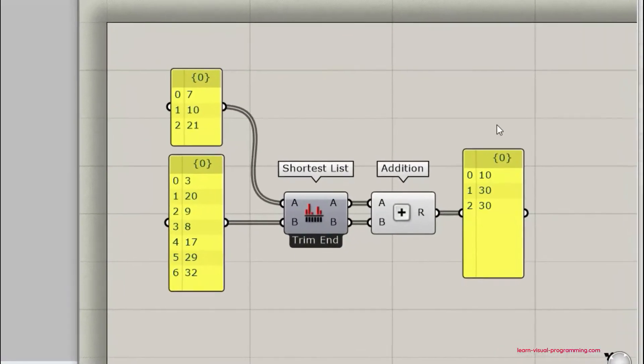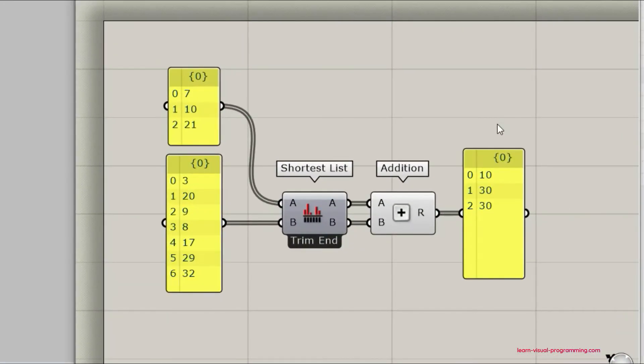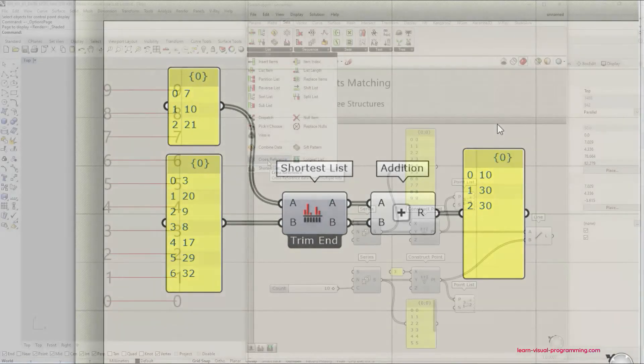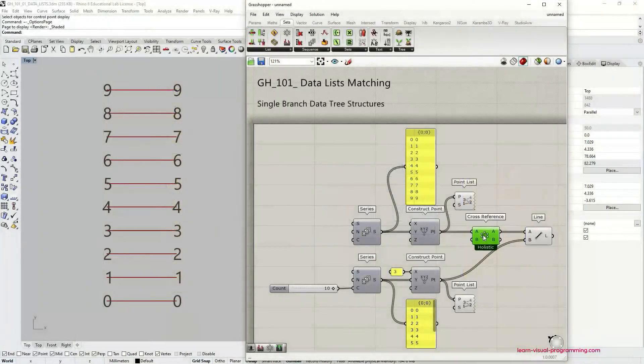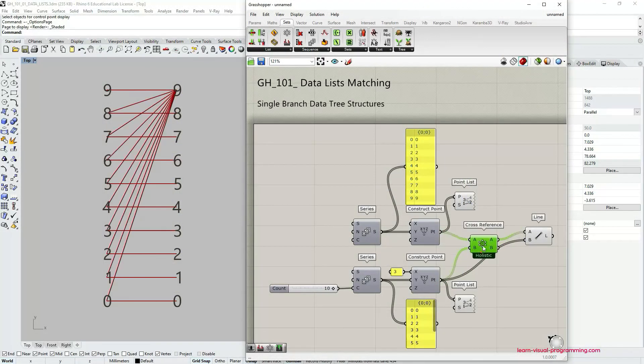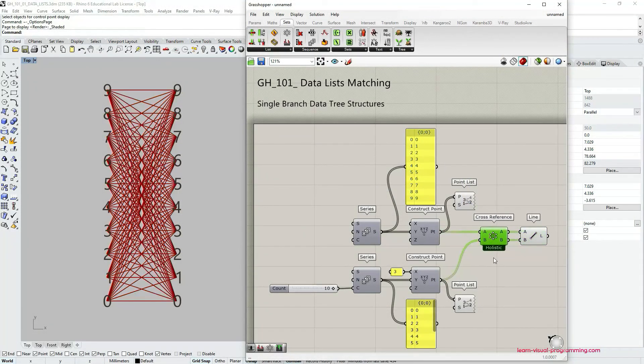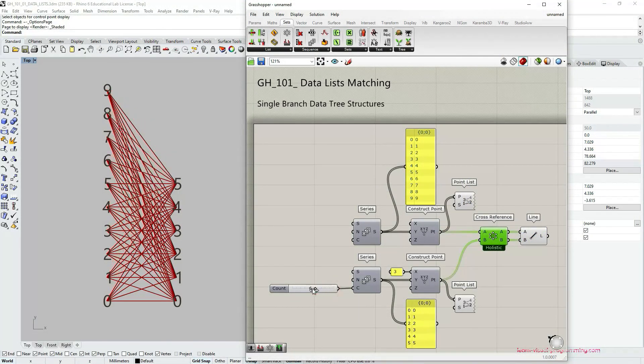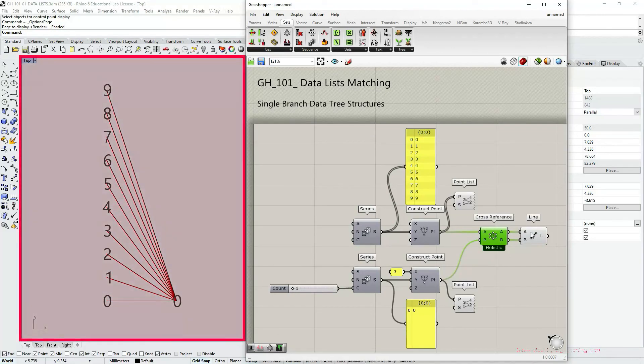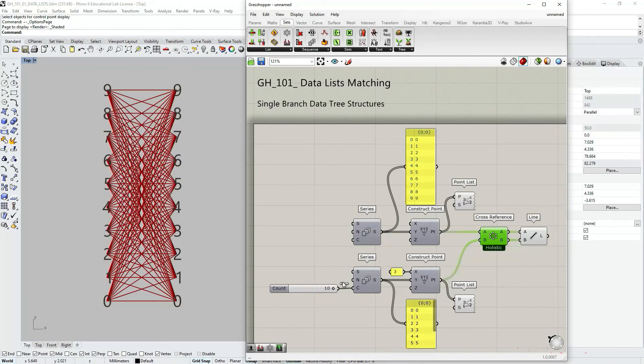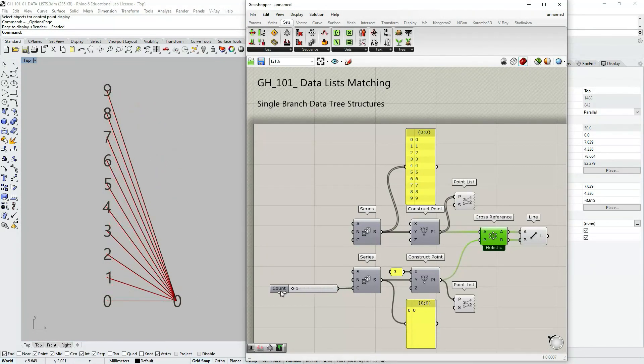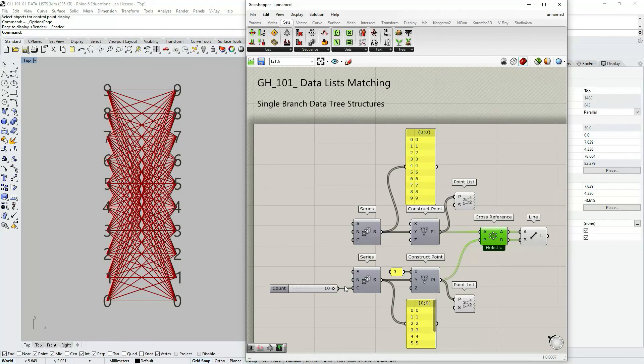We have covered basic aspects of the shortest list option for matching different length data lists. In the next video we're going to continue this important topic and we're going to review another very popular component used for matching data lists. I will see you then!